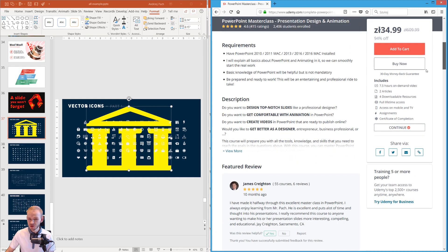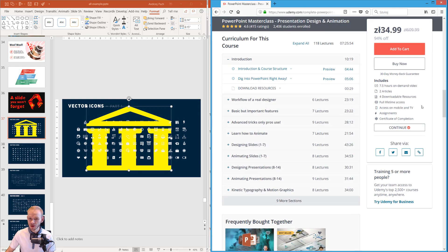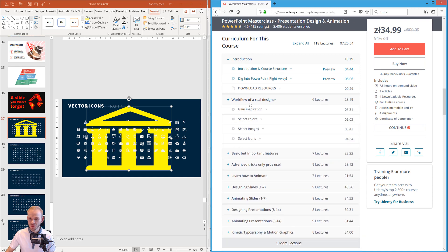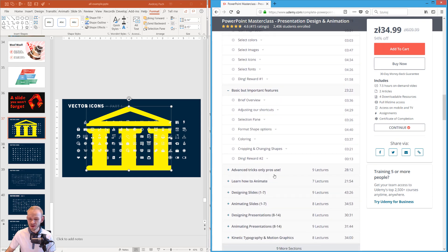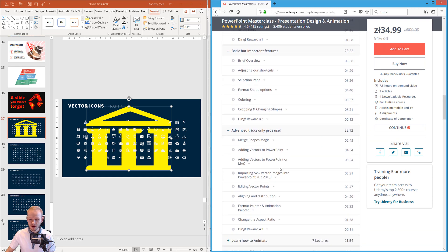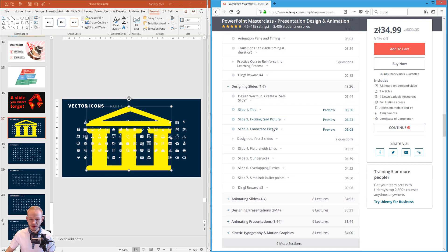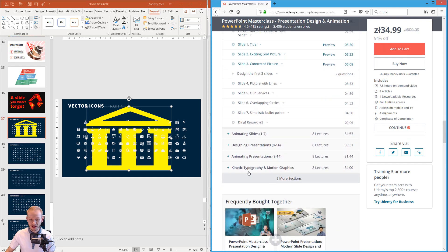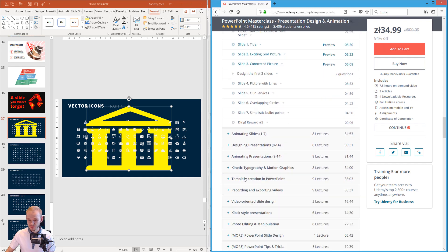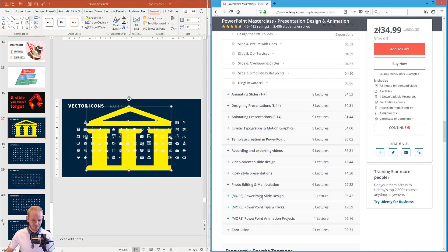I recommend that you just read what this course is about, check out the curriculum which is available here down, you can check everything, what kind of lessons we have, what do we teach here. I teach animation, I teach design, I teach a bit of kinetic typography, template creation, recording and exporting videos so there is a really lot of things covered.